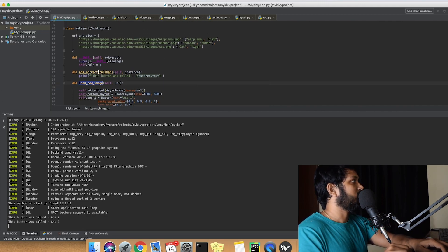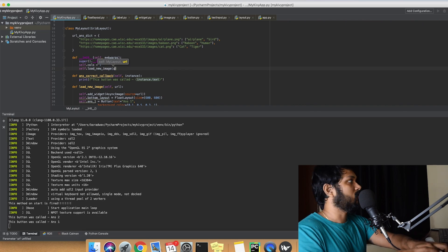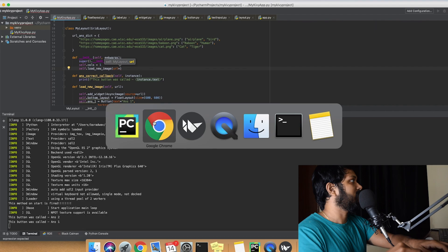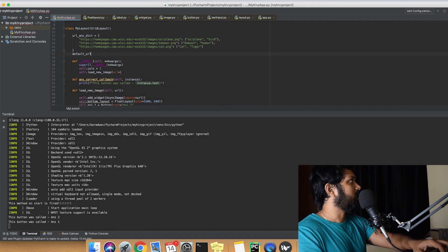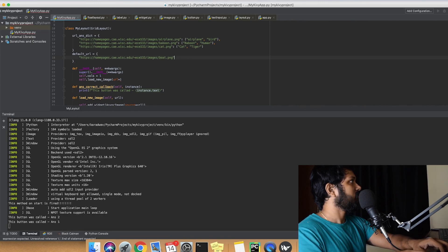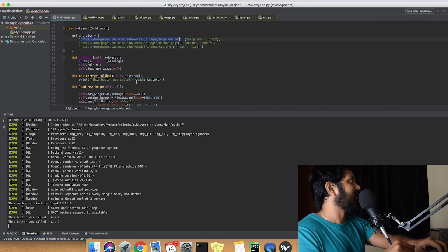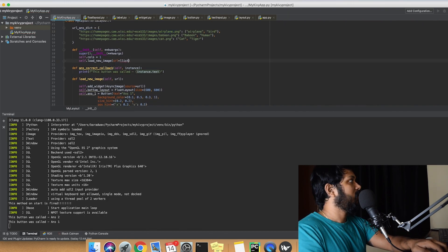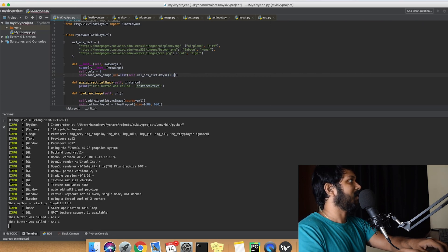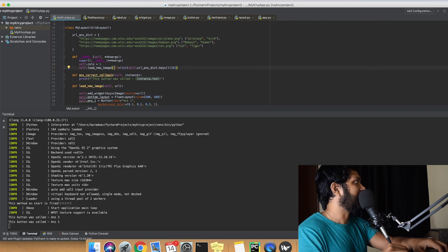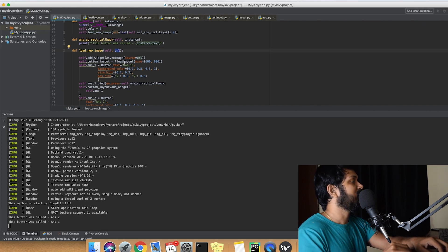Inside load_new_image, we need a default URL to start with. We randomize it by doing list(self.url.keys()) and picking a random index, then passing that URL value into the method. Once the URL is loaded, we can show the image to the user.